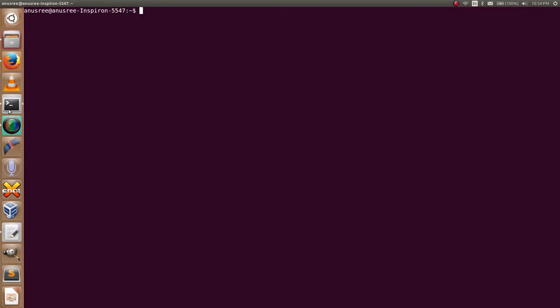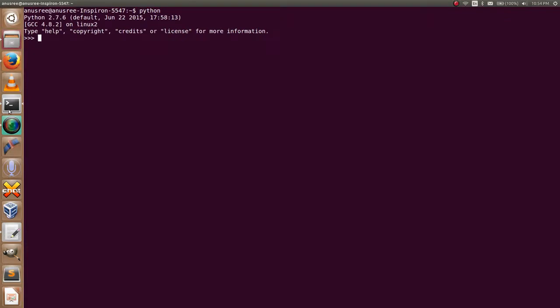First, open a Python terminal. For a matrix, we know there is a number of columns and number of rows. Here I am going to declare number of rows equals three, and number of columns C equals four.